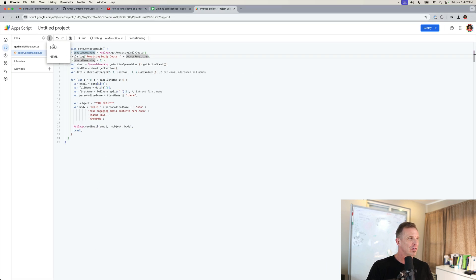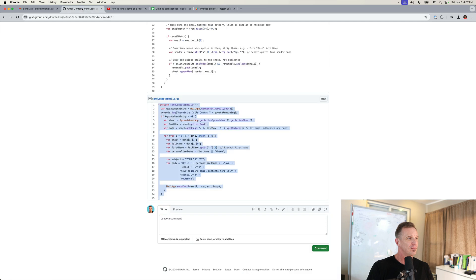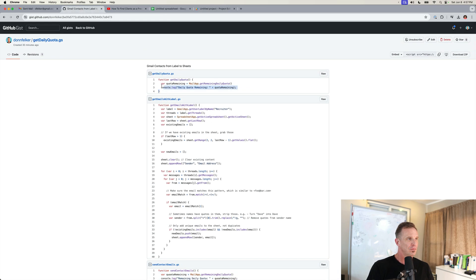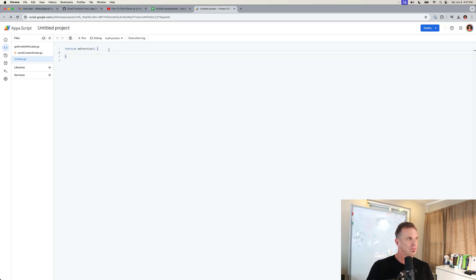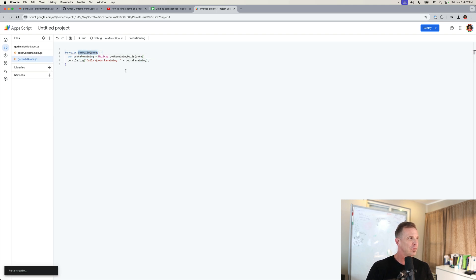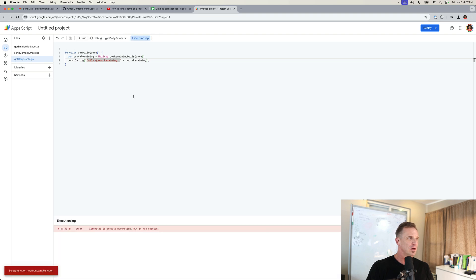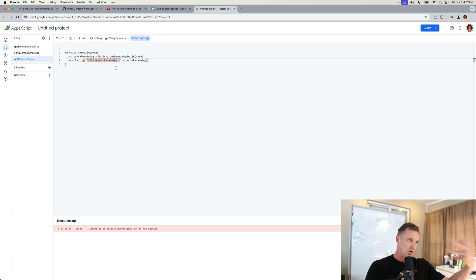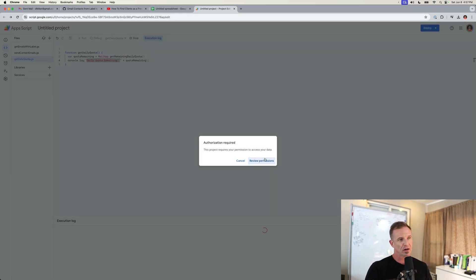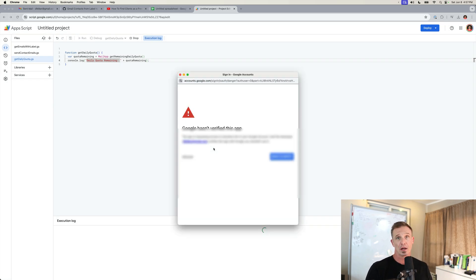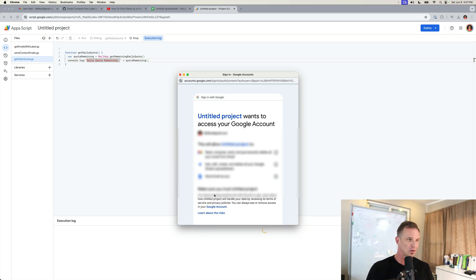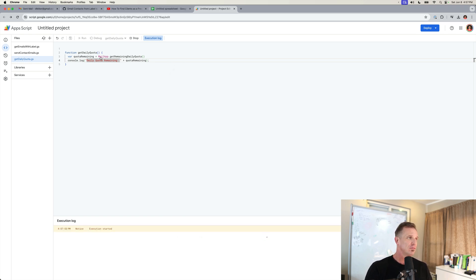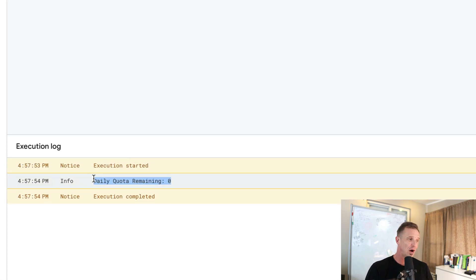I'm going to add one more function just so we can actually play with this. And that is the get daily quota. Let's rename it. And I'm going to save it and run it. It says it's deleted because the IDE has not caught up yet to what's saved in here. I'll hit run again. It'll catch up. It's going to need my permission because we're doing something new. I'll check my, click my email account, hit advanced. I'm going to continue and allow. This function just checks my remaining quota. As we can see here, I have zero.